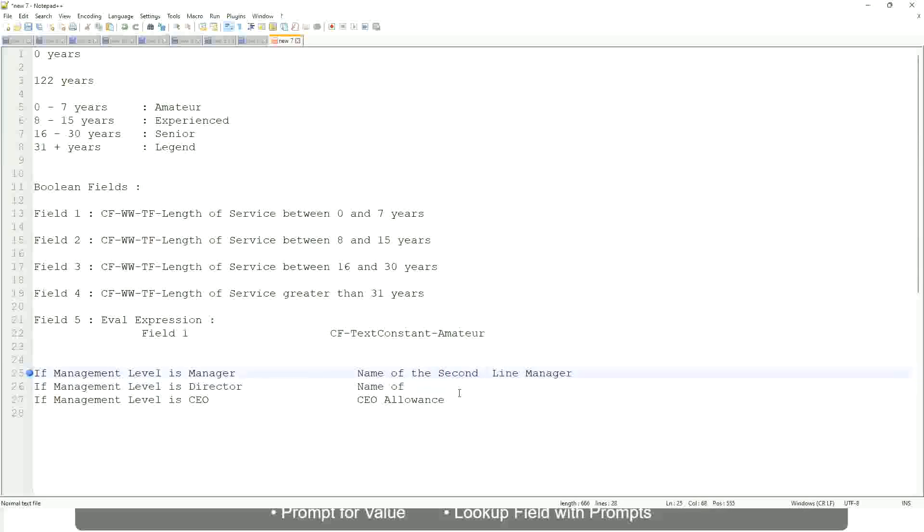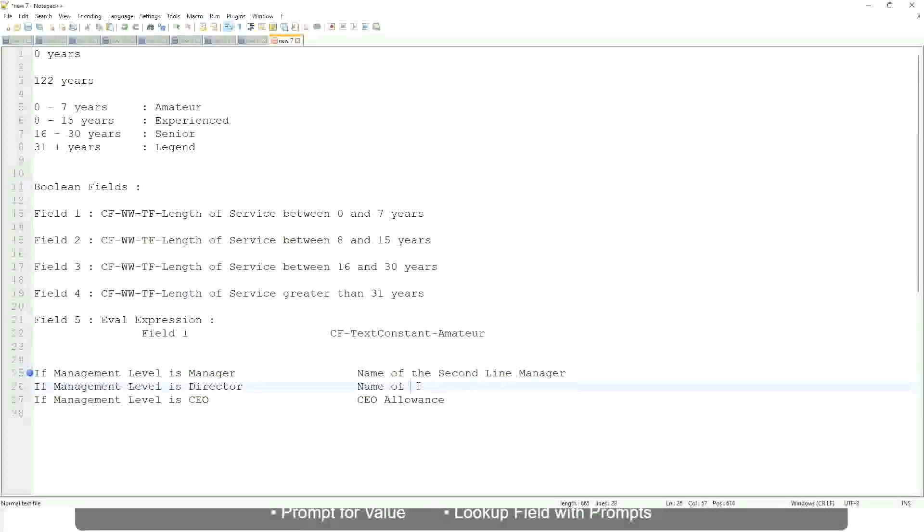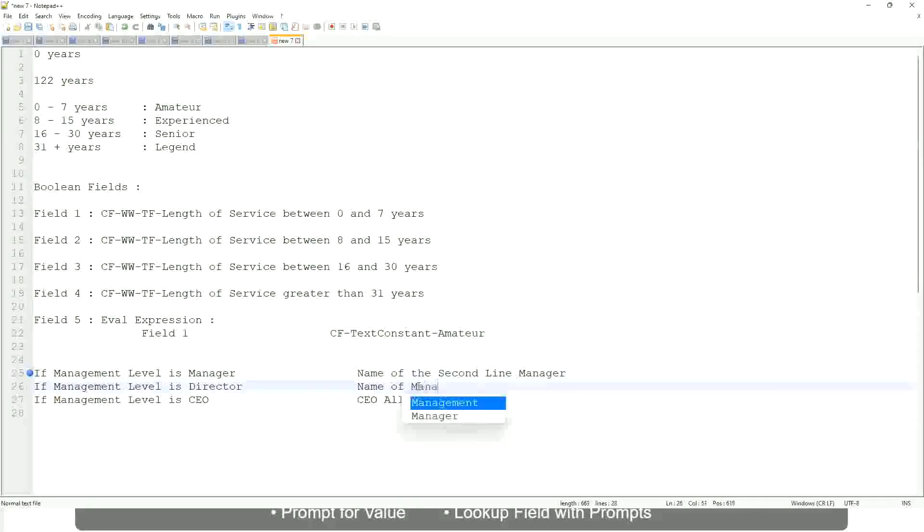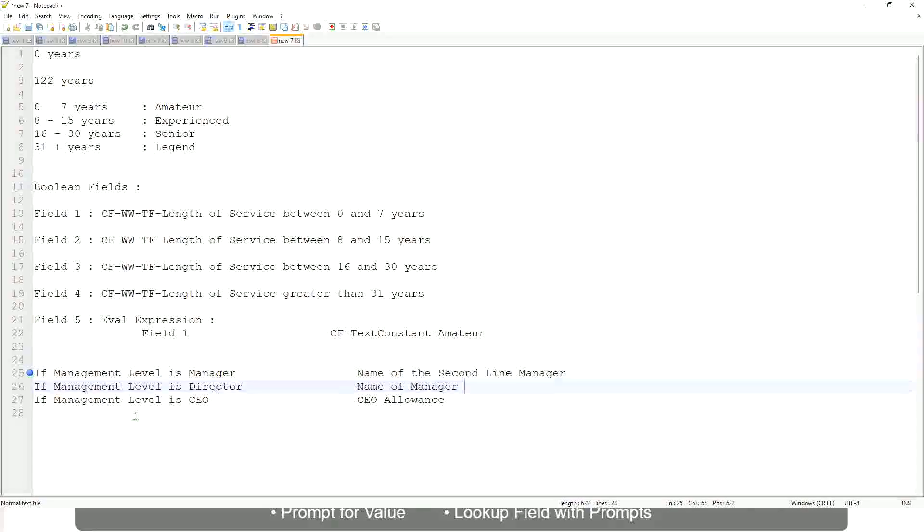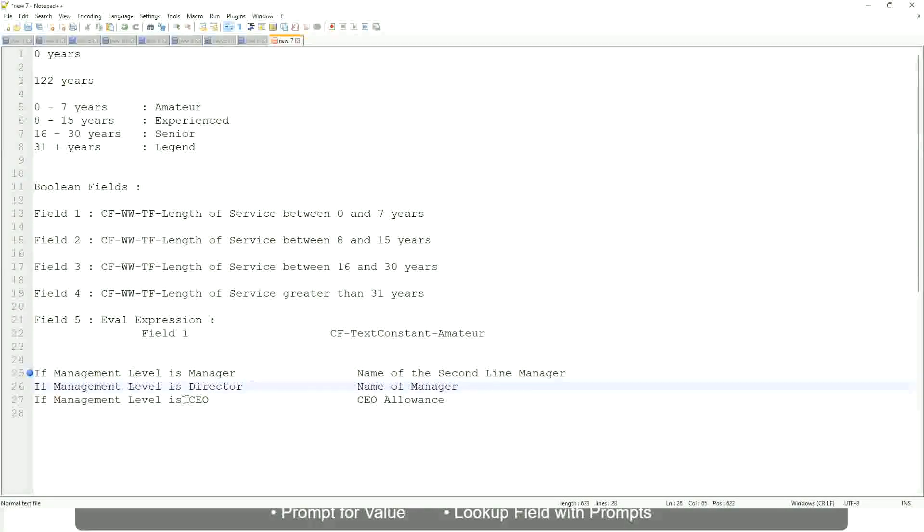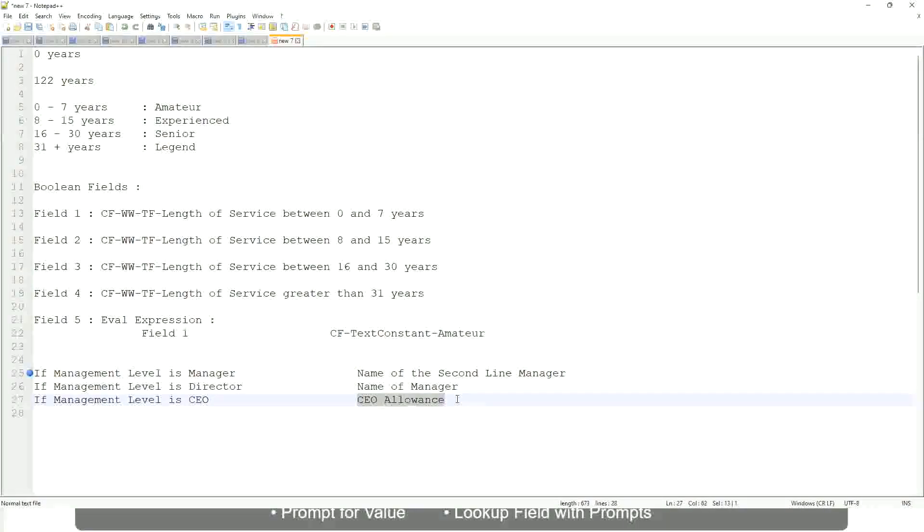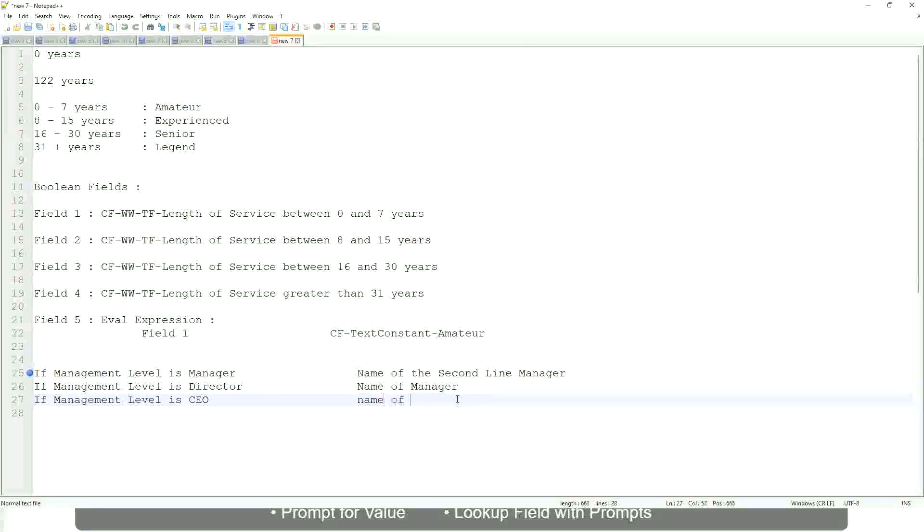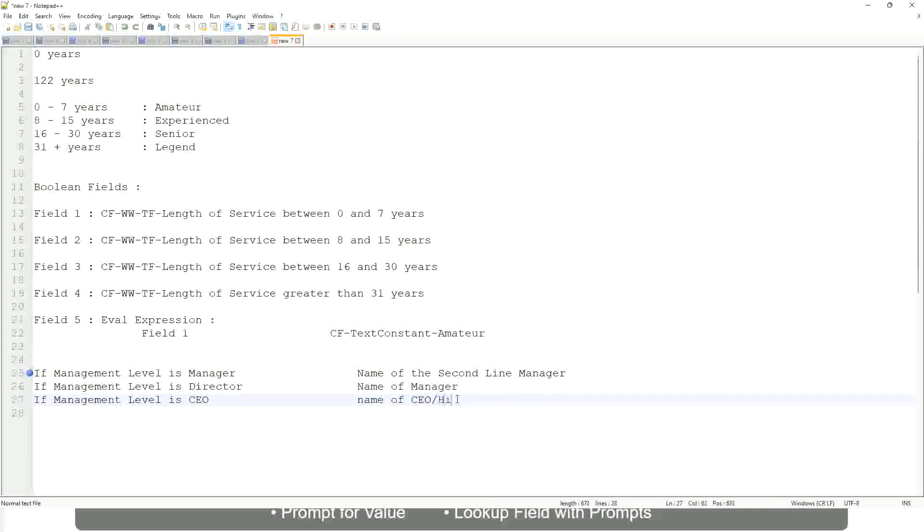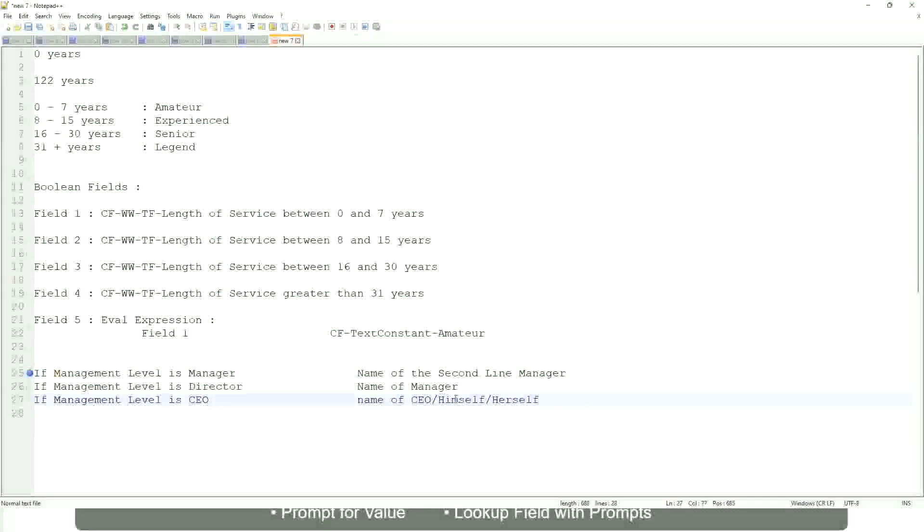If the management level is manager. If the management level is director, return the name of the manager. And if the management level is CEO, who is the manager of the CEO? Himself, right? Name of CEO, or himself, or I mean himself or self.